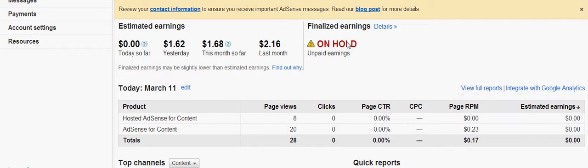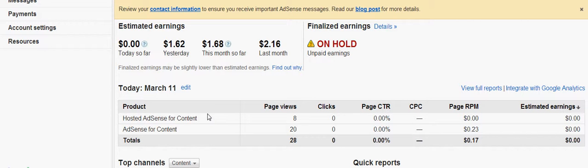Once you get a hundred dollars, you get paid and you're on hold until the end of the month. Once you get your hundred dollars, you're going to get a check in the mail from Google. Here are some sites that will help you and some things you should do to make money off of Google AdSense.